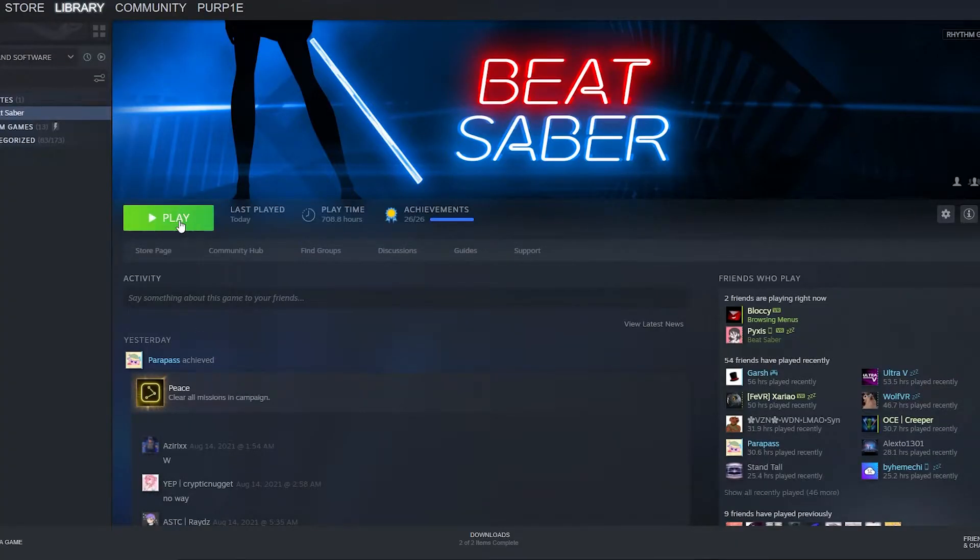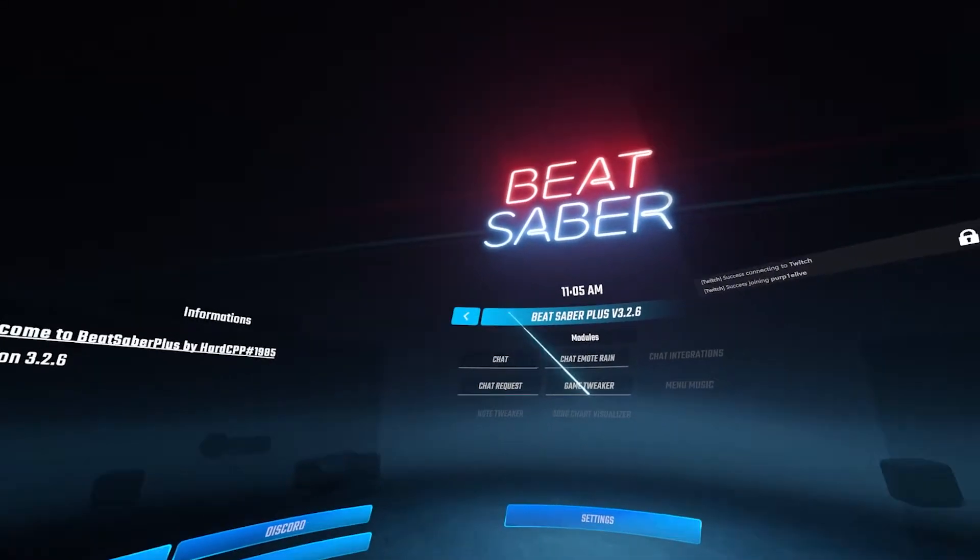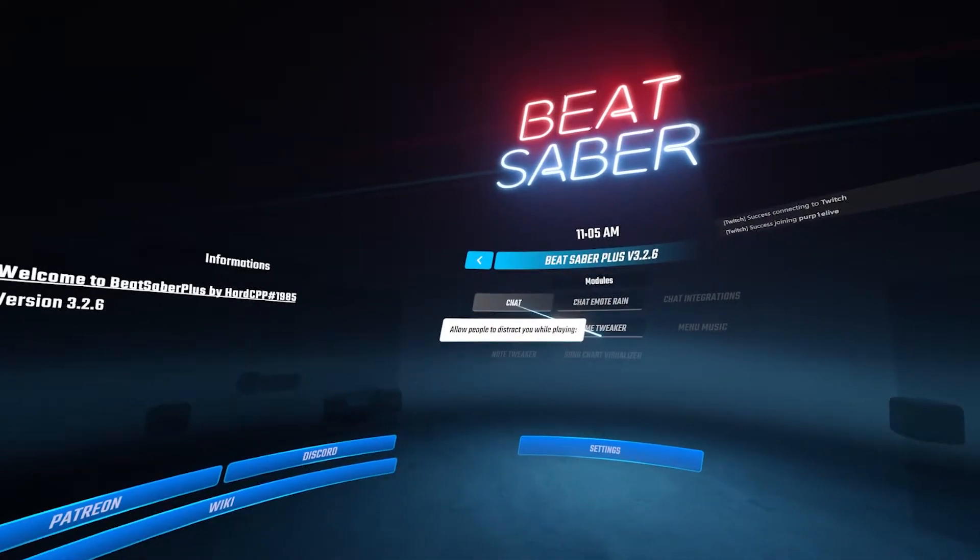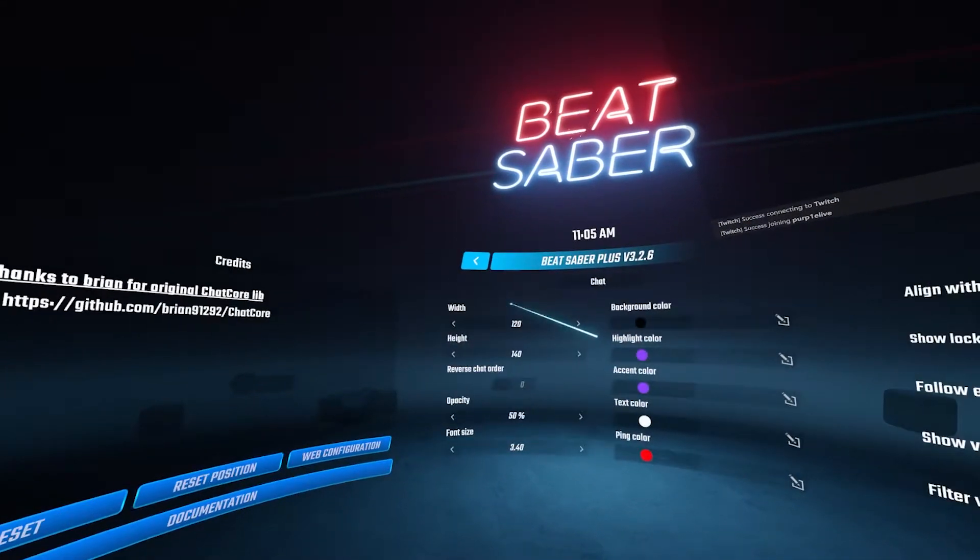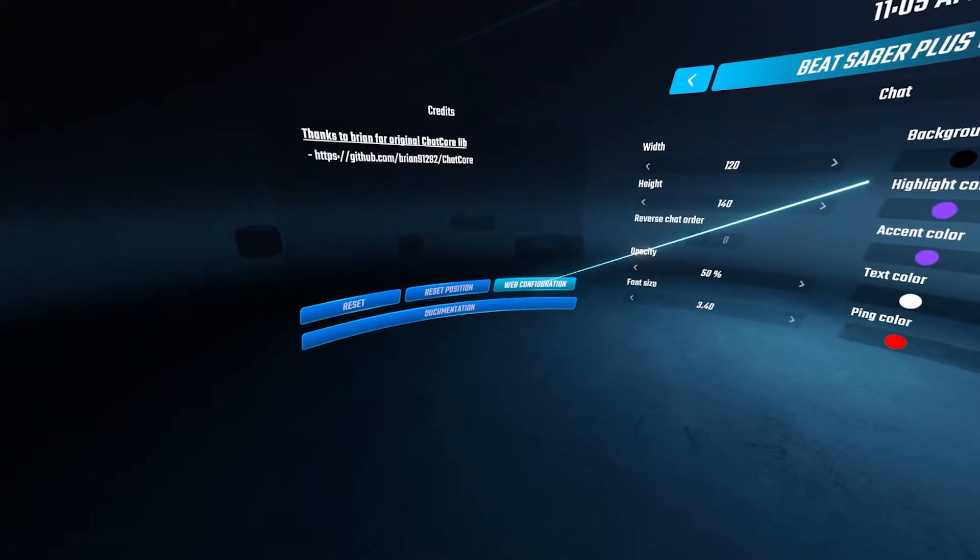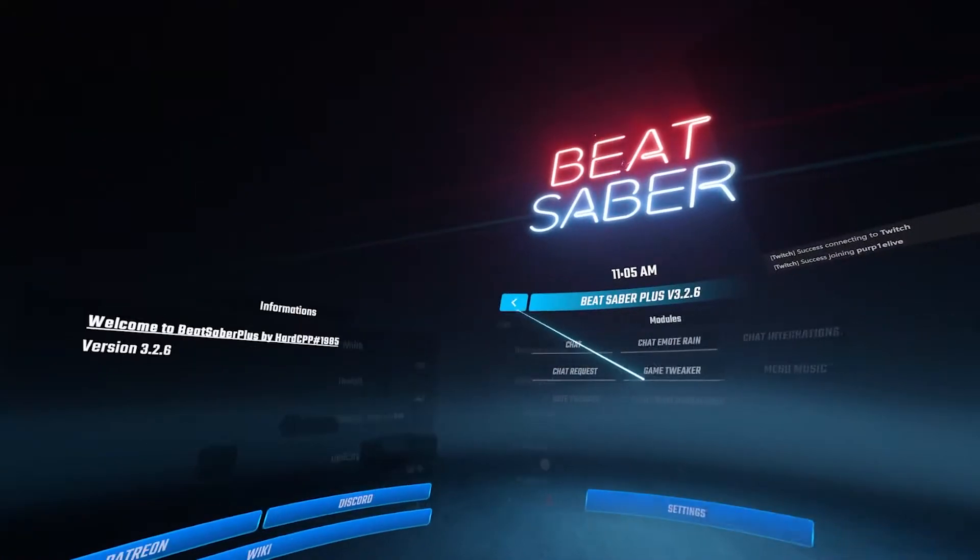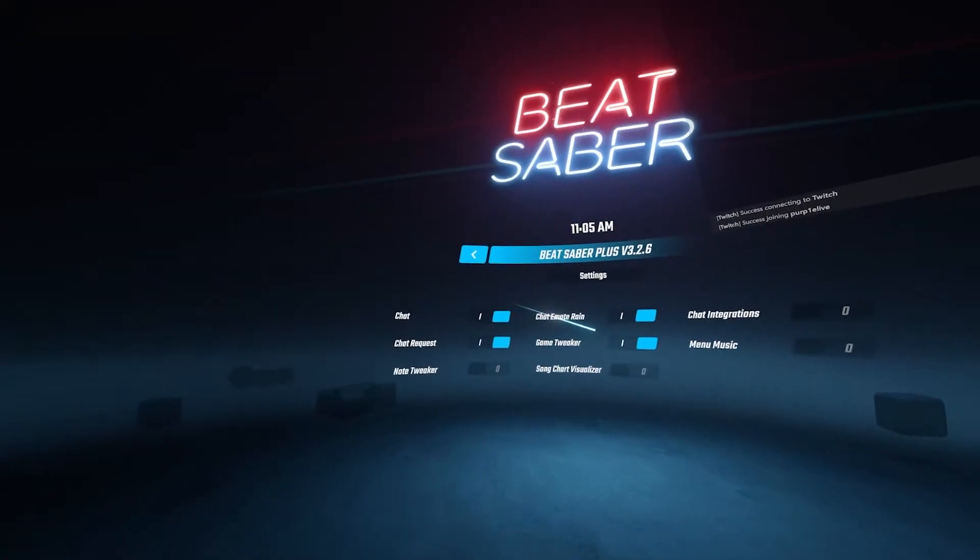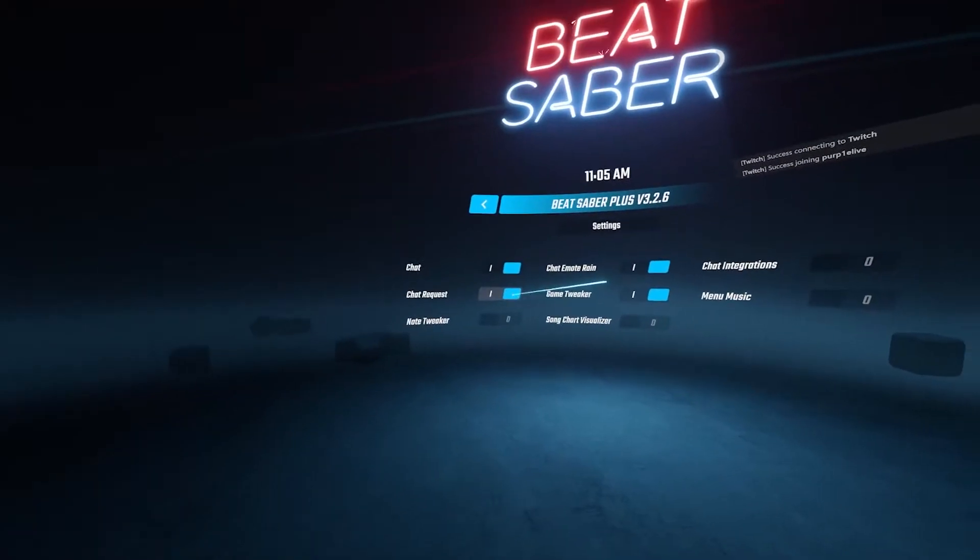Once you've done that, you'll want to open your game. Once you open your game, it should open a website. If it doesn't, just click on chat and web configuration. You might need to enable this in the settings, so turn on chat and chat request.